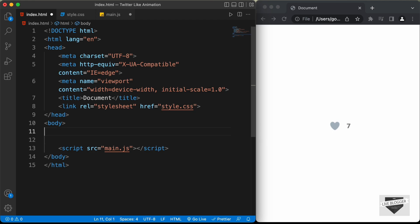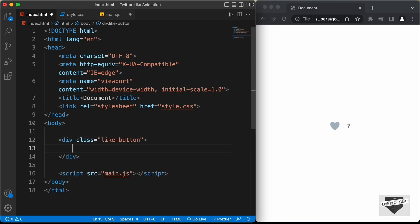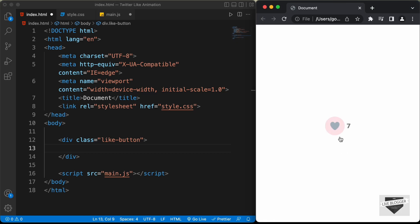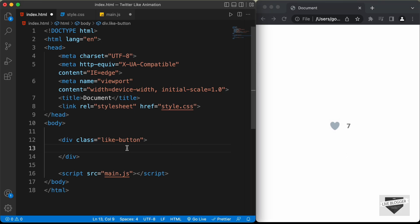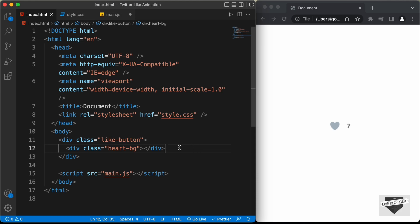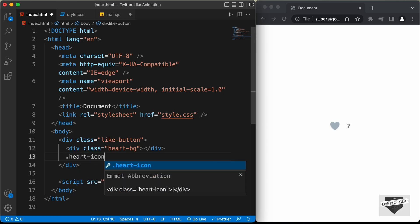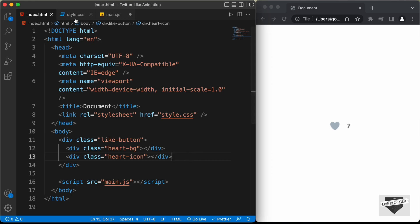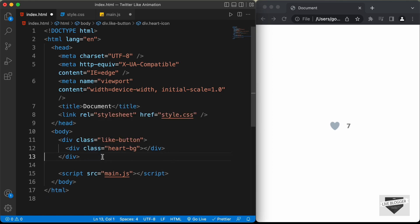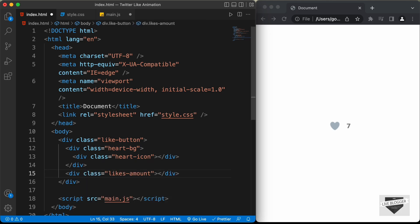Now let's start with the markup. First we'll create a container division with a class of like-button, and inside that a division for the background shape with a class of heart-bg — we don't need to add anything inside, we'll just write CSS for it. Then inside heart-bg, let's create a division with the class of heart-icon where we'll add the icon using CSS as a background URL. After that, let's create a division with the class of likes-amount and type 7 for now.